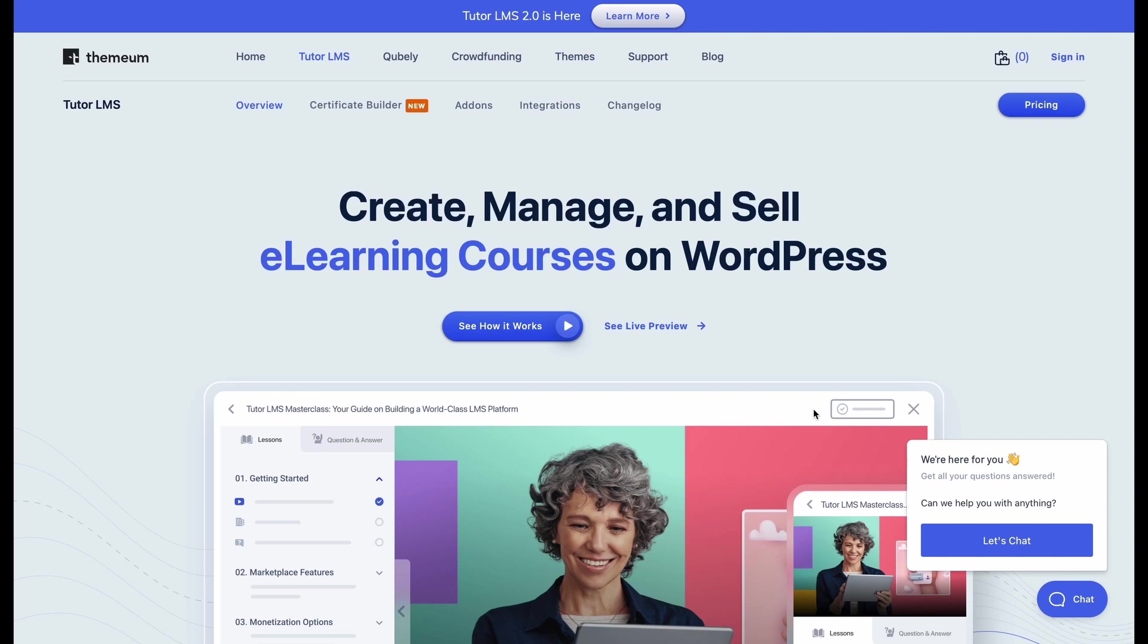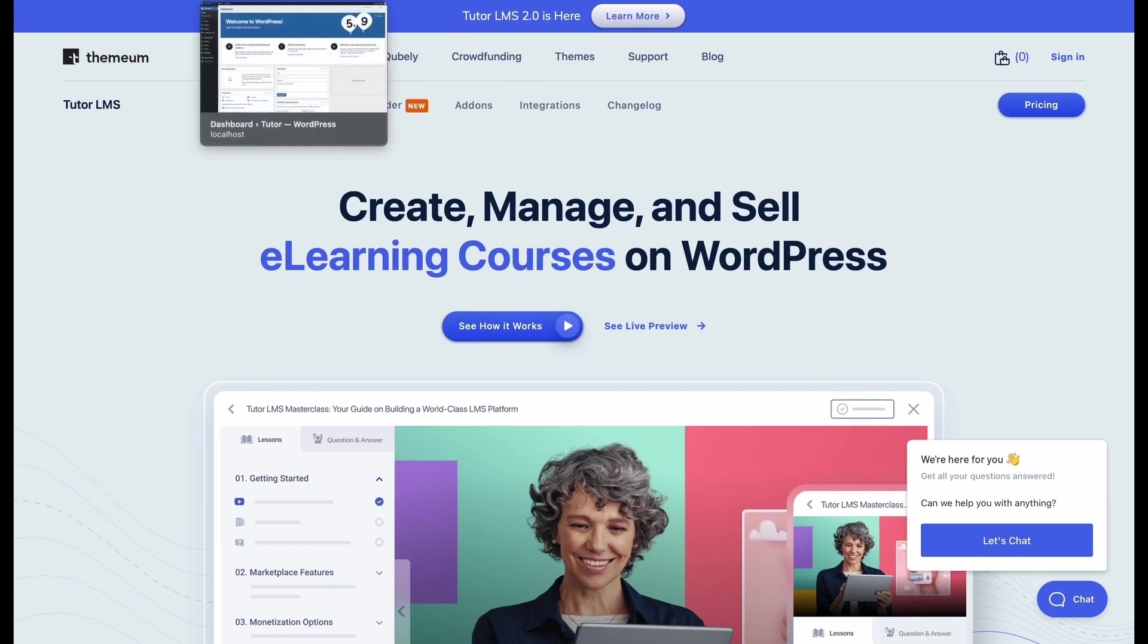So, let's get to it. So you've just purchased TutorLMS. That's wonderful news. Downloading the free version of TutorLMS is very easy and we need the free version first to fully utilize the pro version as well.